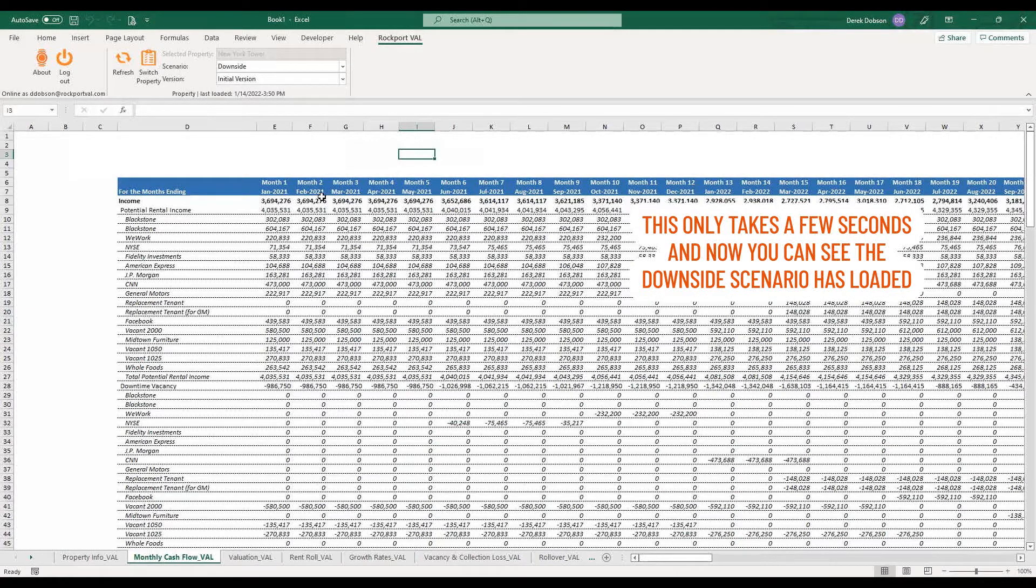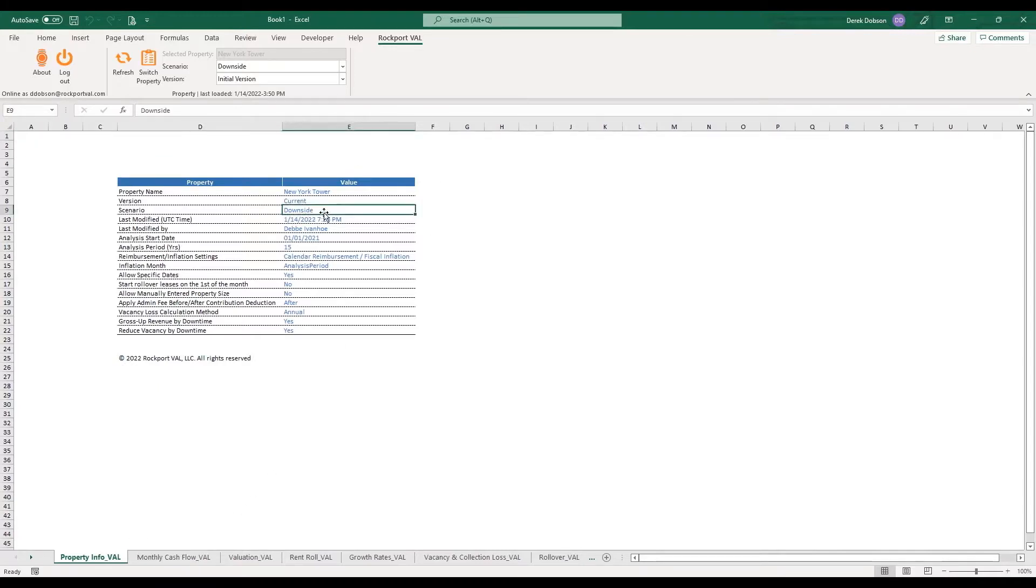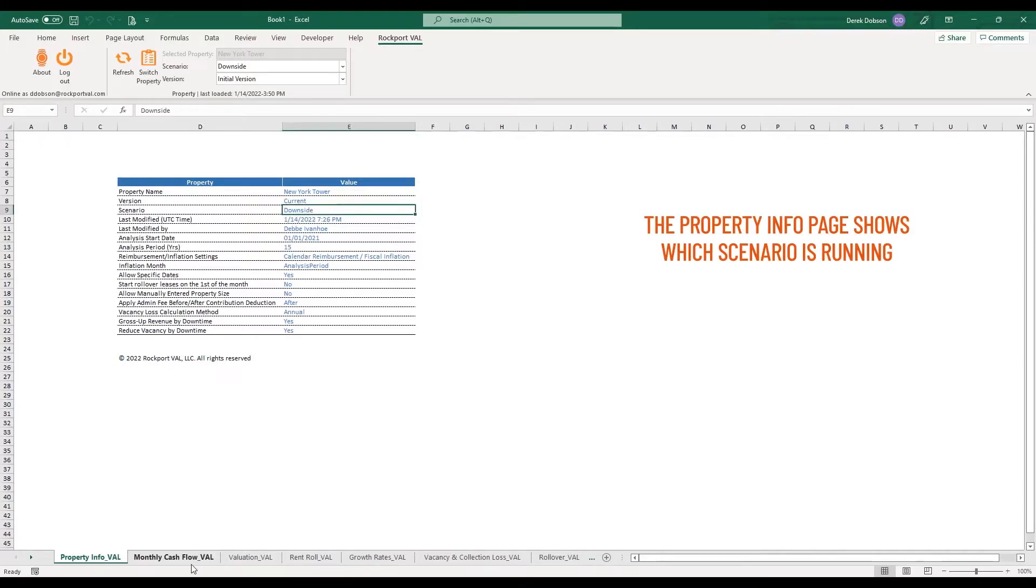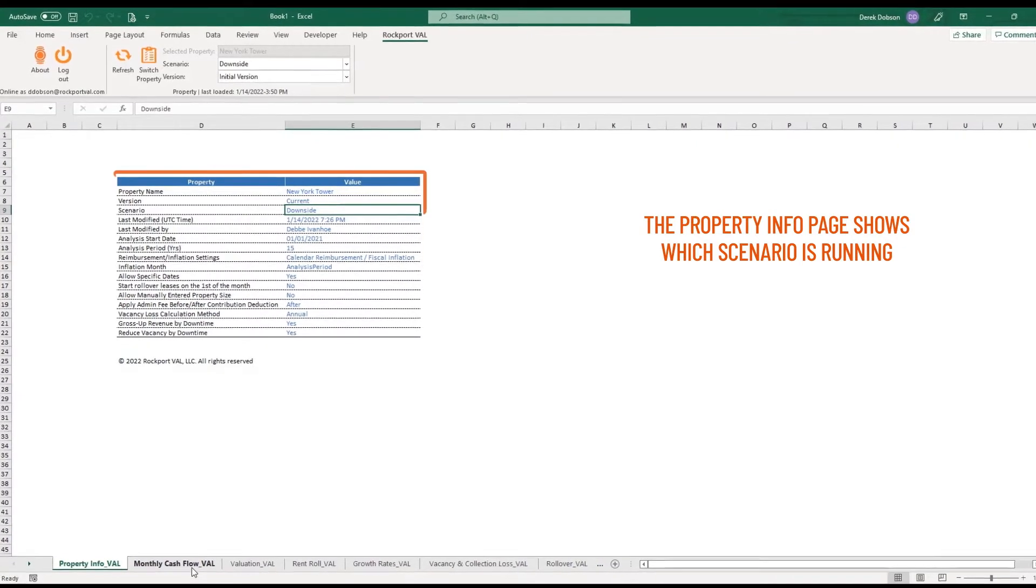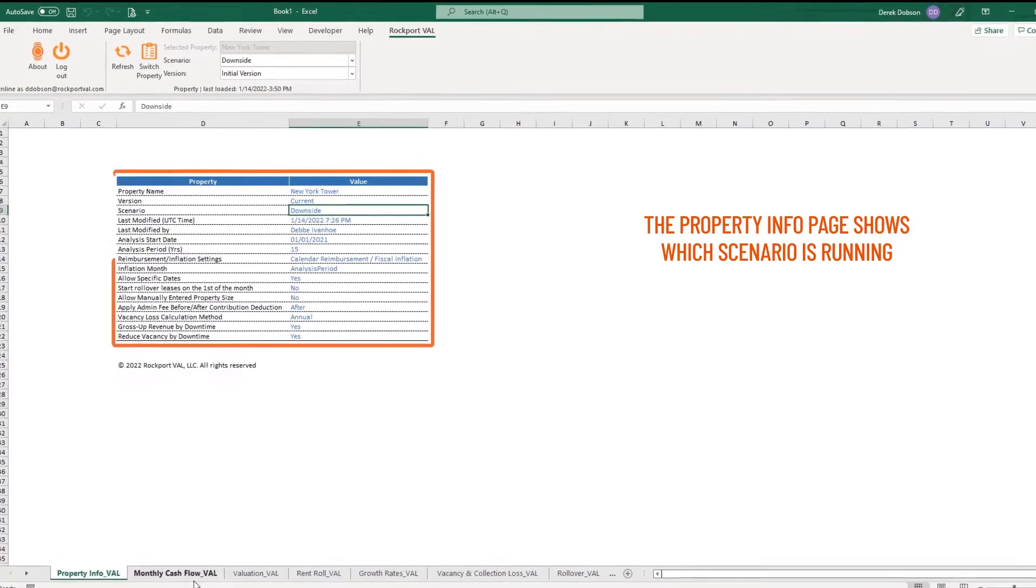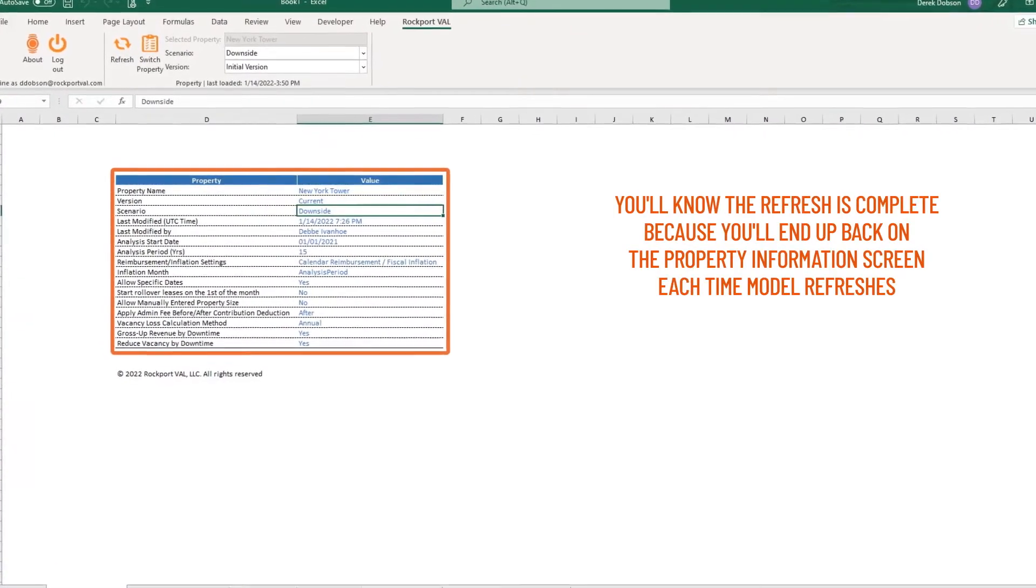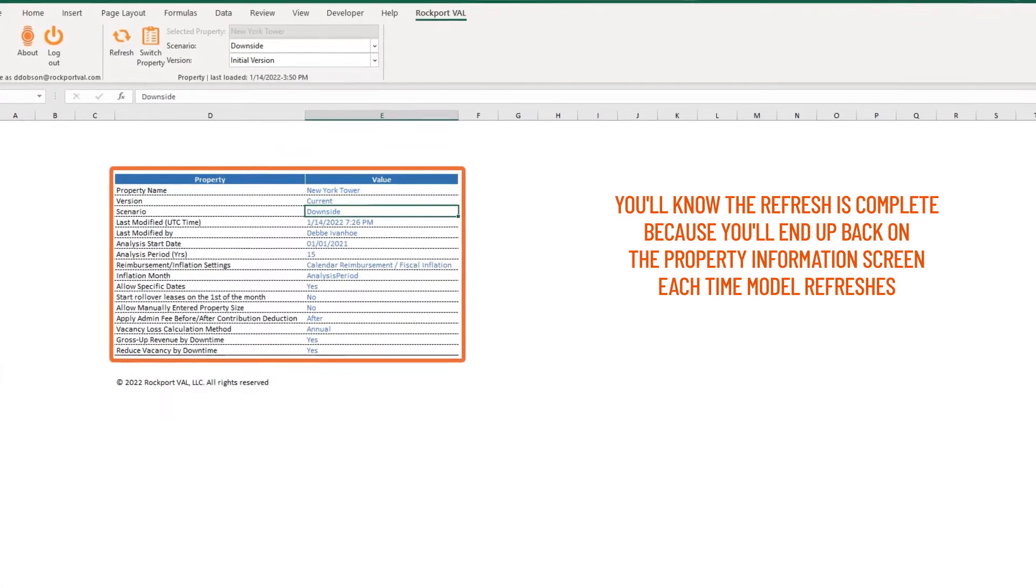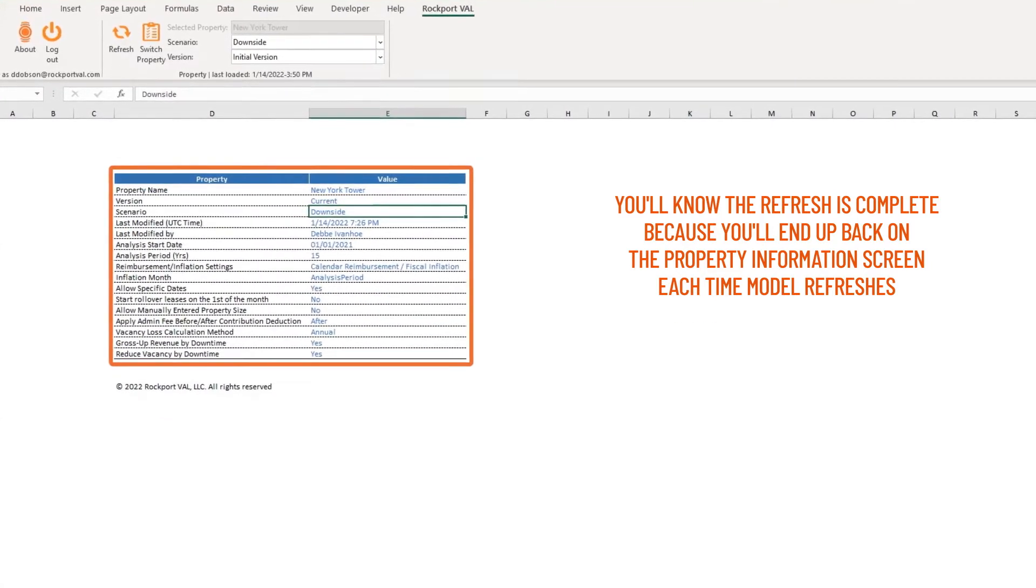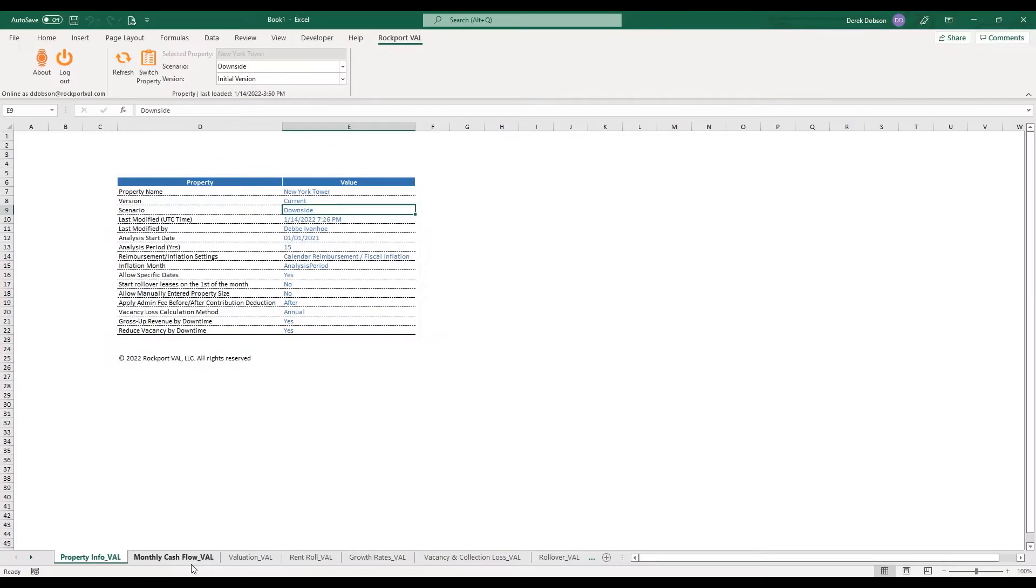This only takes a few seconds, and now you can see the Downside Scenario has loaded. The Property Info page shows which scenario is running. You'll know the refresh is complete because you'll end up back on the Property Information screen each time the model refreshes, as you see here.